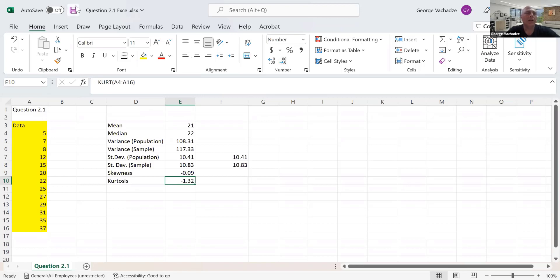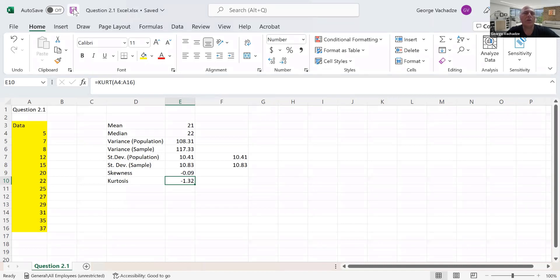That concludes all Excel functionalities needed to answer question 2.1, question number one from chapter two. Thank you very much for your attention.